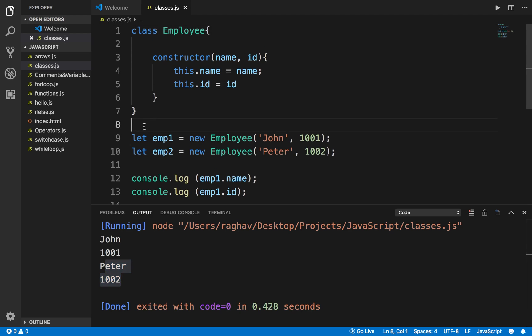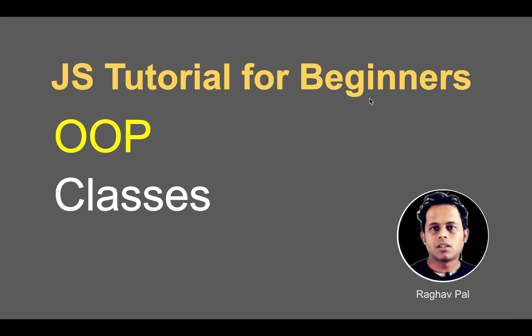This is in a very simple way how we can create a class and how we can create a constructor of the class. In the coming sessions we will go more deeply and look more into object-oriented programming concepts. I hope this was useful. Please hit the like button and share it with others and I will meet you in the next session of JavaScript. Thank you for watching.